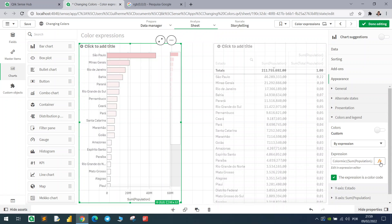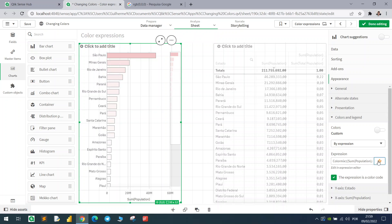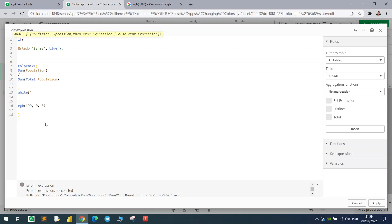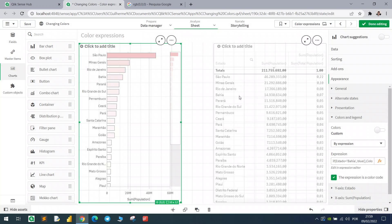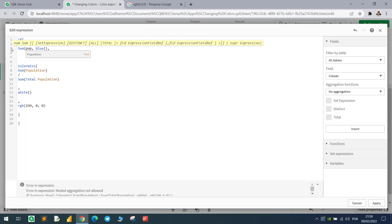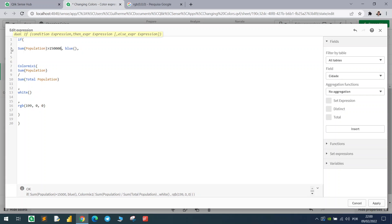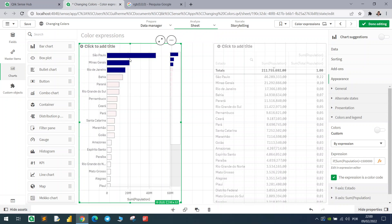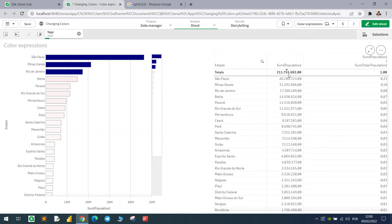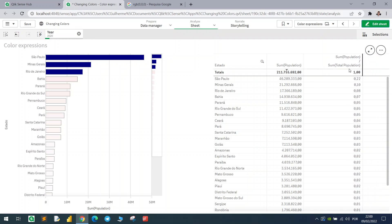You can always customize your expression by combining ColorMix with IF conditions. For example: if the state equals 'Bahia' use blue, otherwise use the ColorMix expression. Same approach works with a measure threshold: if the sum of population is greater than 15 million use blue, otherwise use ColorMix. You can customize it however you want, always trying to find the best expression to analyze the data.